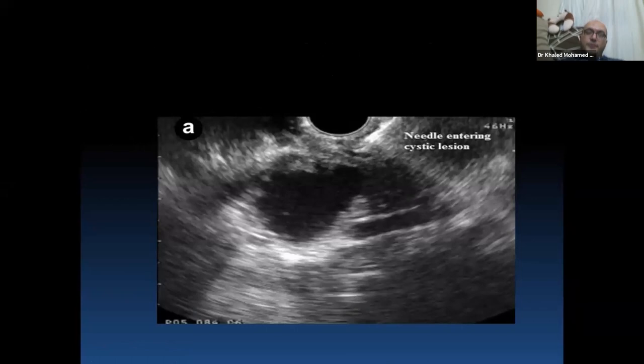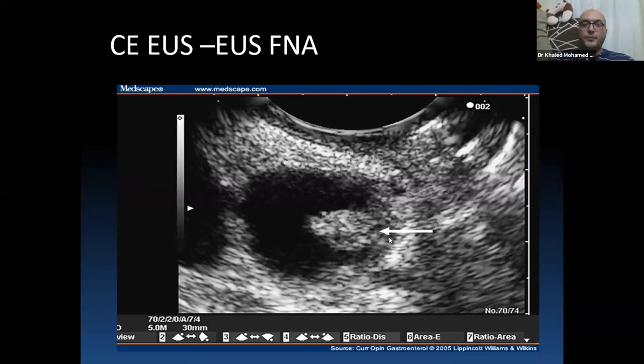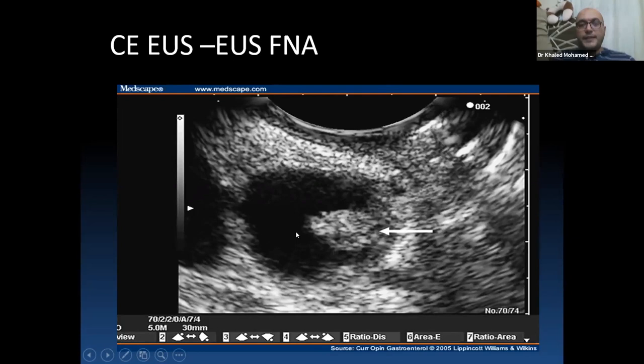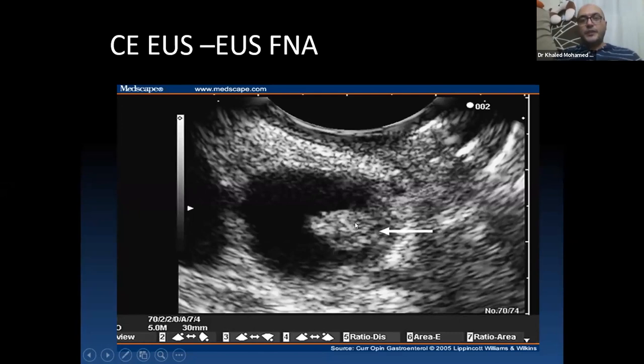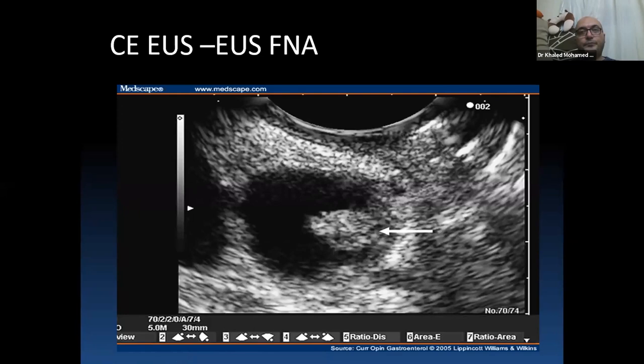In cystic lesions, you should identify any solid component, specifically a mural nodule, and differentiate it from a mucous plug. On EOS, a mucous plug typically has a rim of hyperechogenicity around it and is movable when the cyst is manipulated or the patient repositioned. For high accuracy in characterizing solid components, contrast-enhanced endoscopic ultrasound should be used, and the mural nodule should be targeted by FNA.